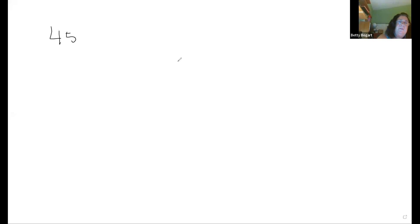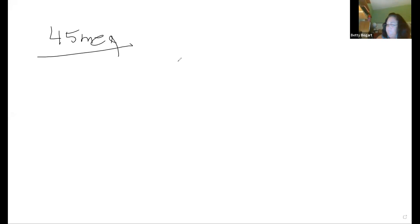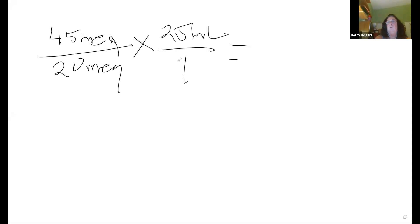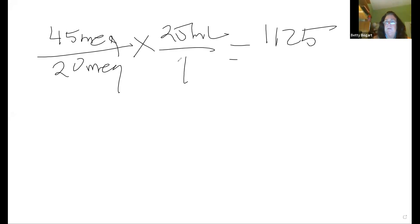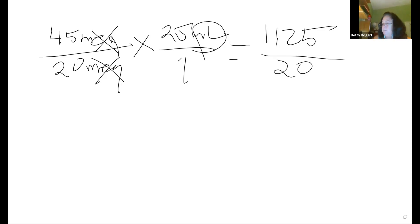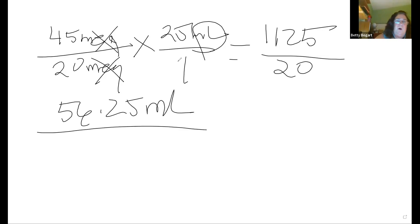We have 45 MEQs over 20 MEQs times 25 mLs — multiply the top, divide the bottom. 45 times 25 equals 1,125. MEQs cancel out and mLs is all that's left. Divide by 20: 56.25 mLs. Don't round it — leave it alone. You might go the wrong way.